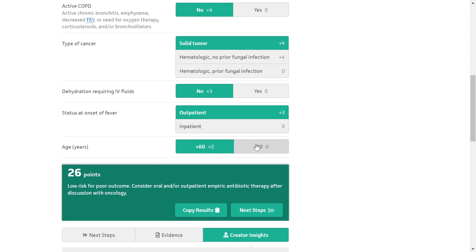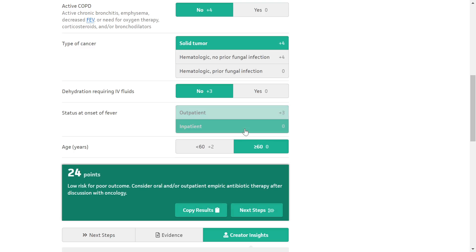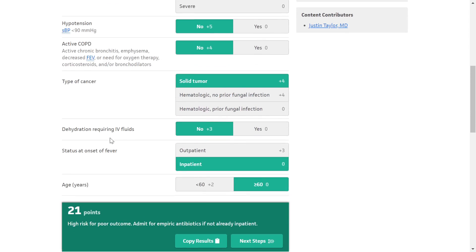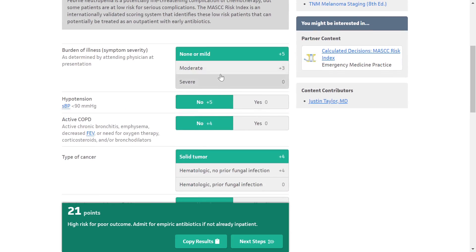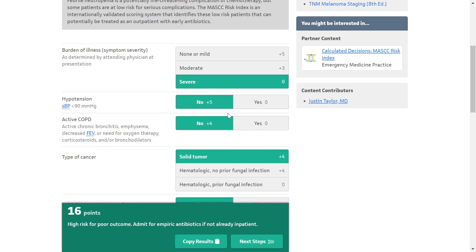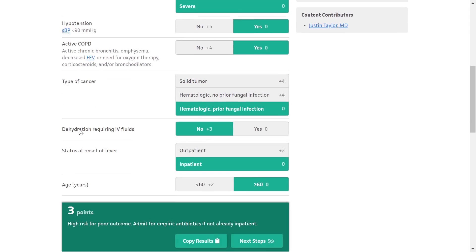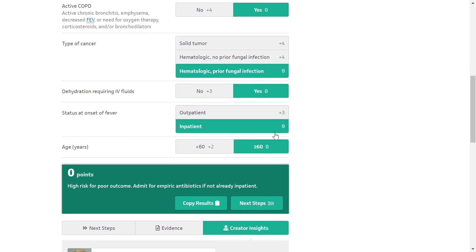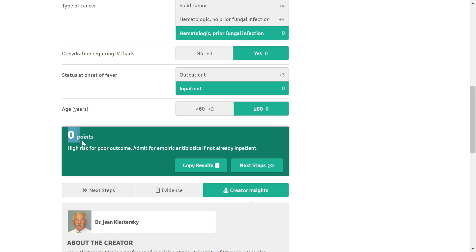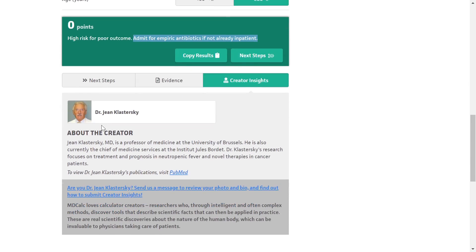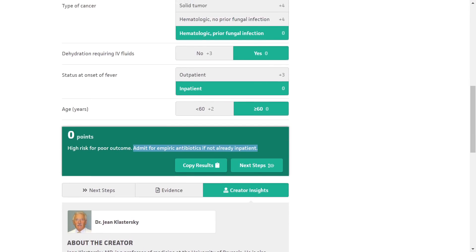Example: A 65-year-old male patient who was already admitted, was febrile with severe burden of illness, had hypotension with SBP around 60 mmHg, had a history of emphysema from chronic smoking, had a prior fungal infection, and required IV fluids due to collapsing IVC. This patient scores zero points — the highest risk on the MASCC Risk Index for febrile neutropenia. The highest score is 26 and the lowest is zero. Admit the patient for IV antibiotics.